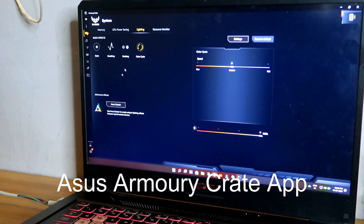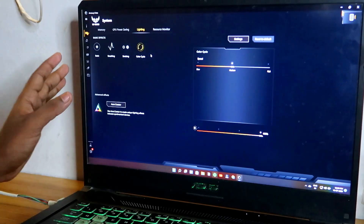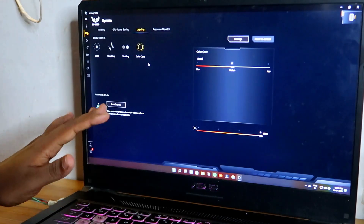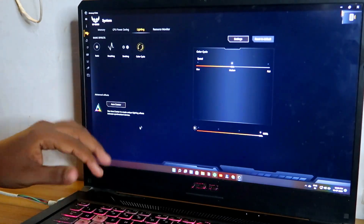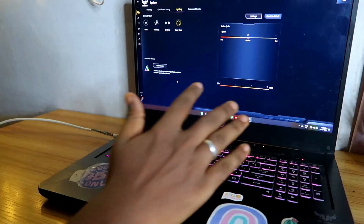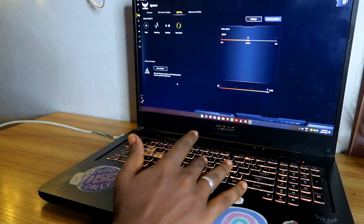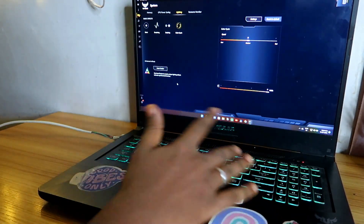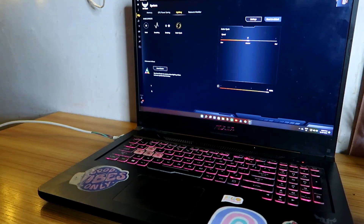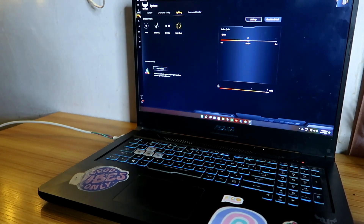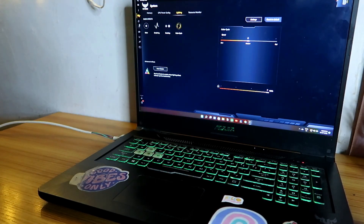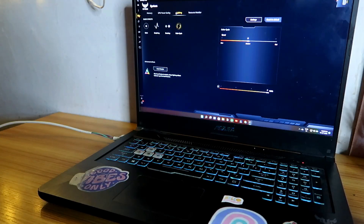Using the Armory Crate application you can control the keyboard backlit colors — you can change the colors and also turn on or turn off the keyboard lighting. In the Armory Crate application, go to the option 'Device', and then in the devices tab go to the option 'Lighting'.